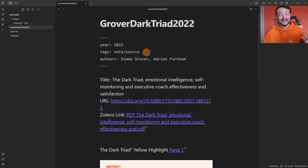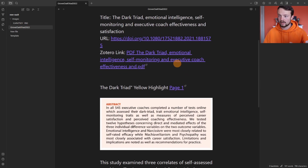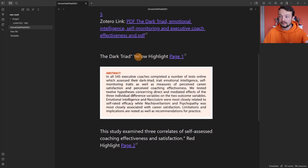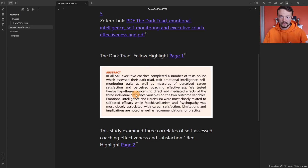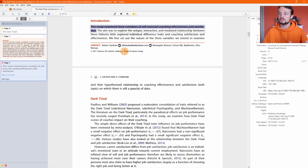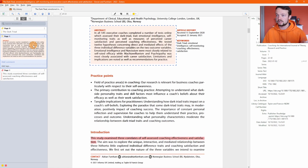We've got the year, the tag 'note source', and the two authors that Zotero grabbed. This is the URL, that's the PDF link back to Zotero, and then we have a page one link — that was a yellow highlight. We have the box image showing on the page, and then page two with a red highlight. If I click on page two, it takes me to the red highlight inside the introduction section — there's the image highlight and the top highlight.